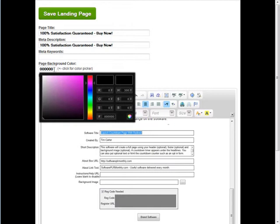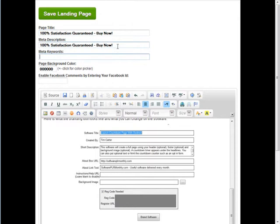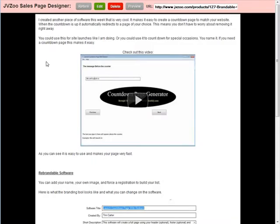If you already have your own sales page and just want to host it here, you can paste the HTML into this part. I pasted HTML from a sales page I already had, and then set the background color of the table to black using the color picker. I also need to put my product title and description in here. Then save the landing page.